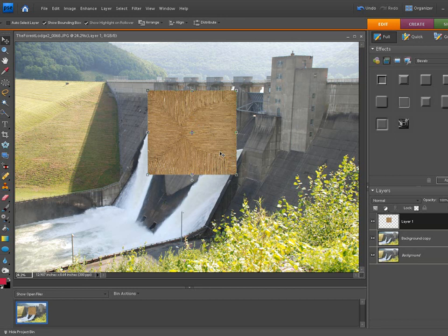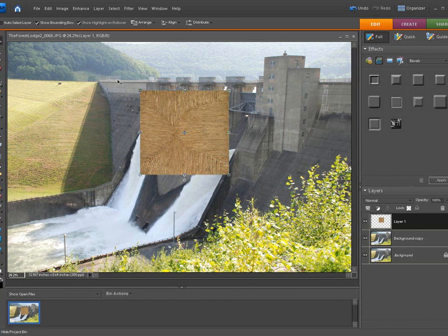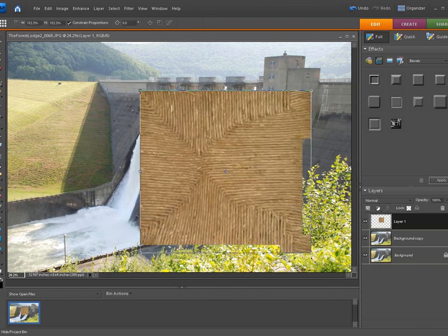Once we do this, we want to take this layer and we have to stretch it over top of this picture so we can use it as an overlay.